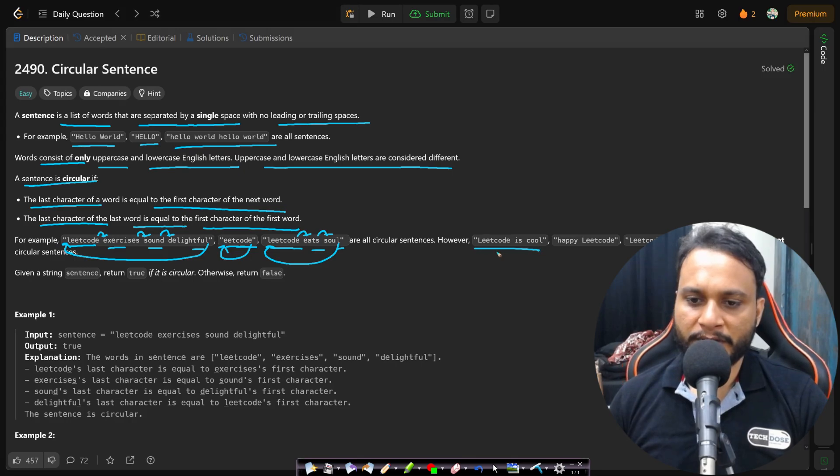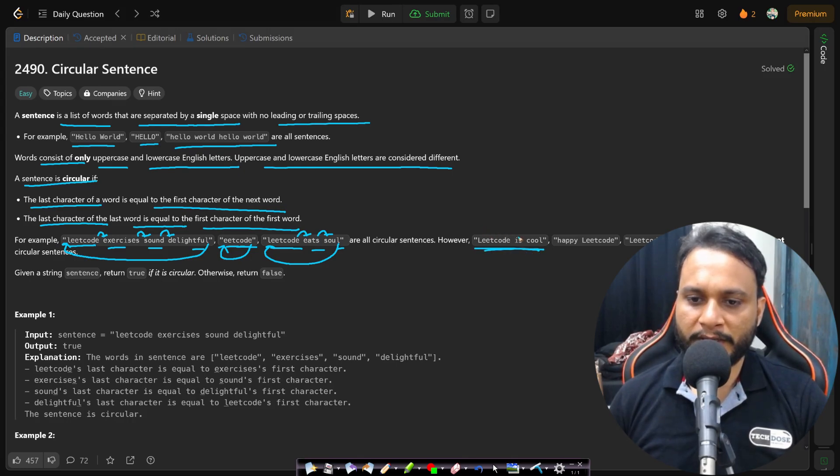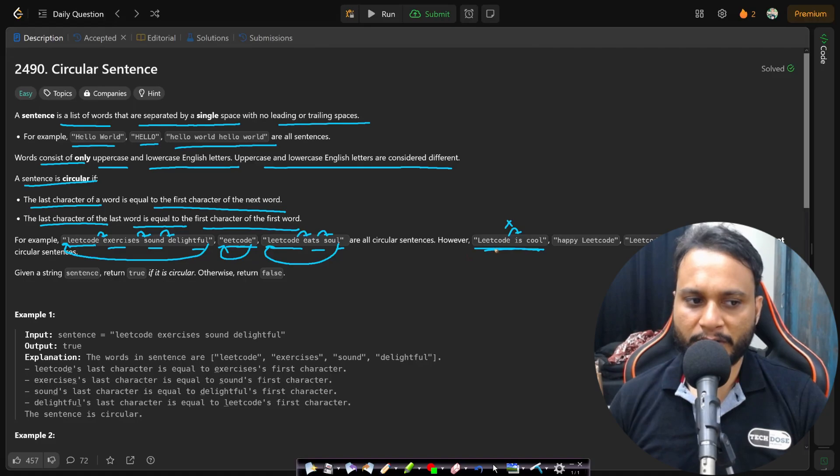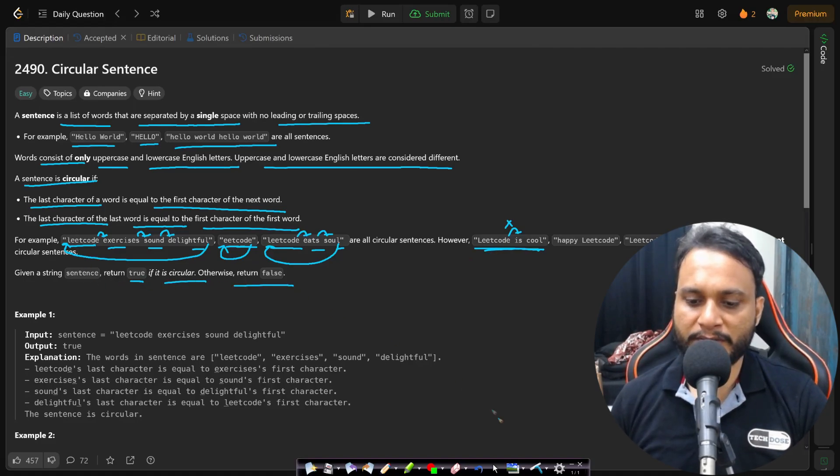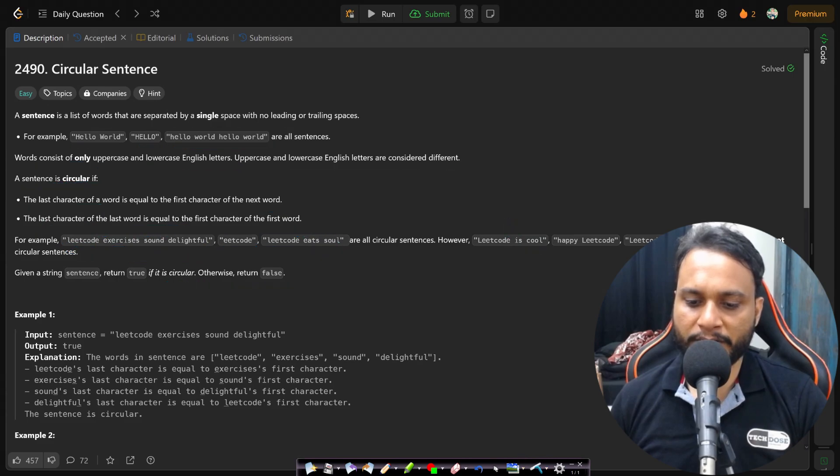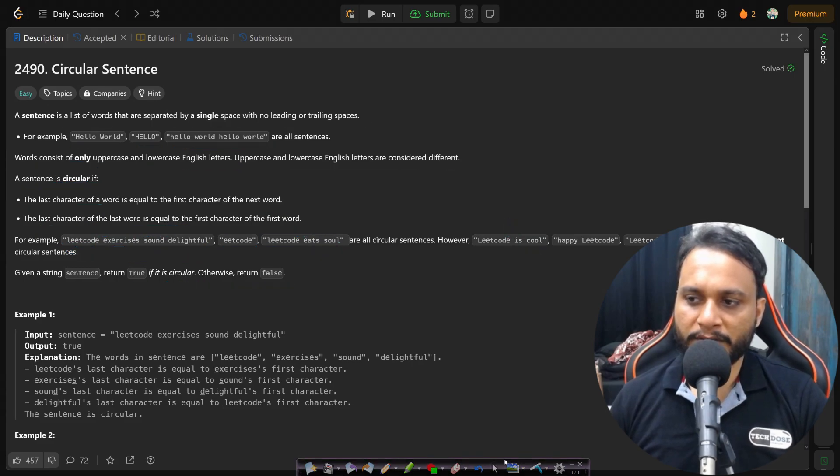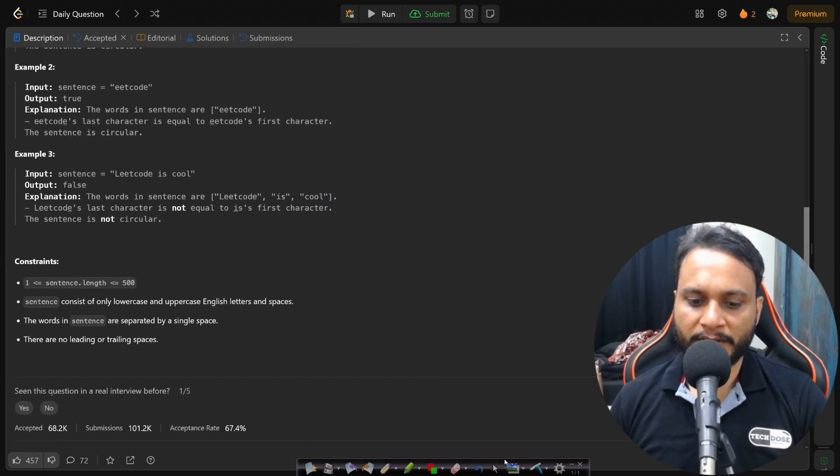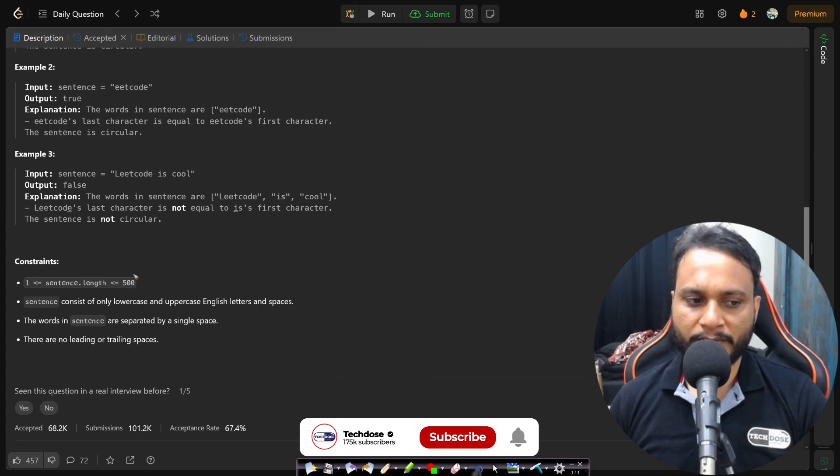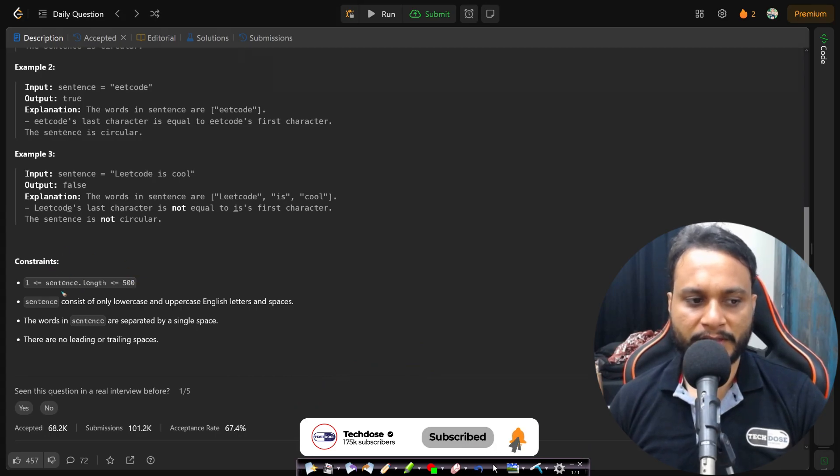However, if you consider 'lead code is cool', then E and I are not matching, so this is not a circular sentence. So given a sentence, we need to return true if it is a circular sentence, otherwise we need to return false.